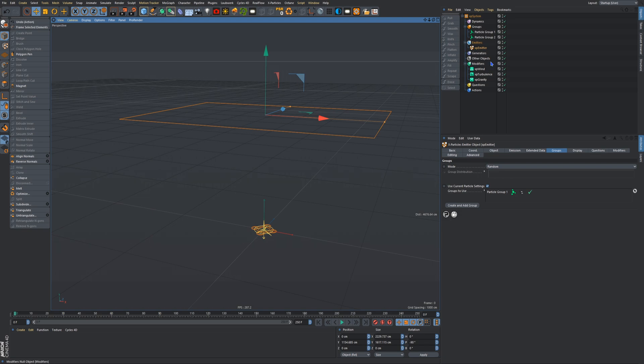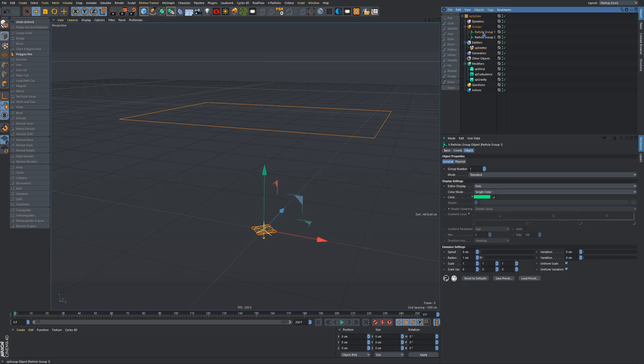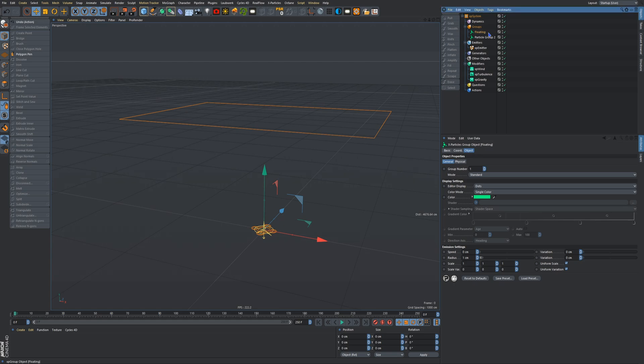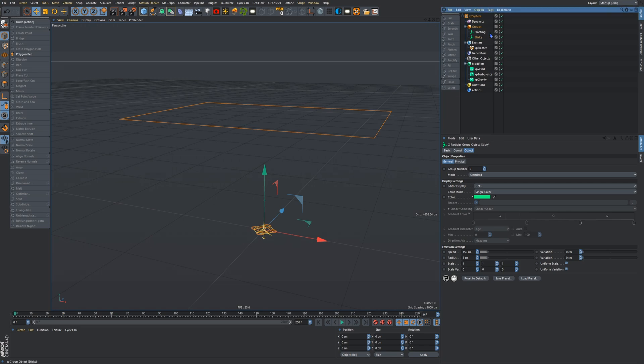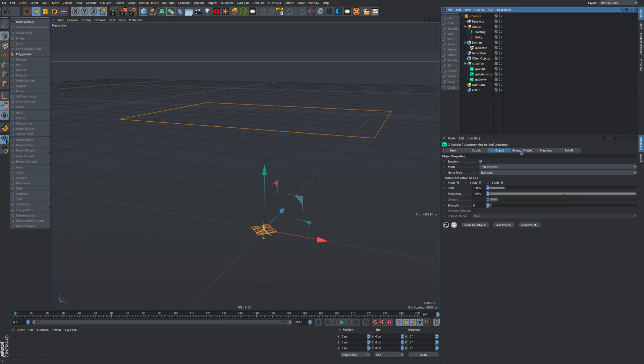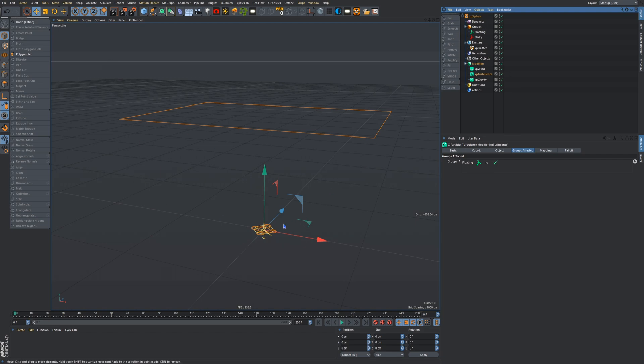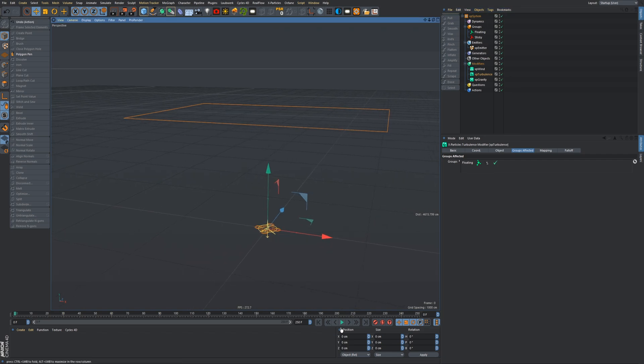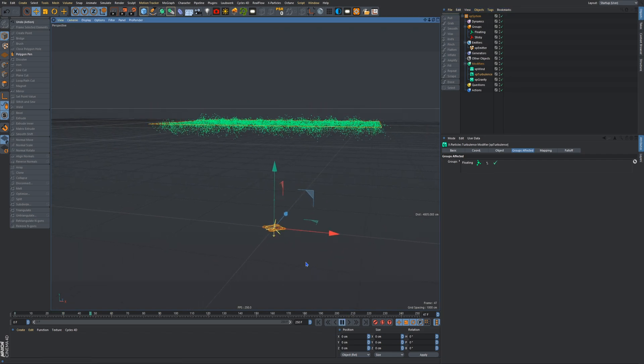But anyway, particle group one, rename that to floating, and particle group two, call that sticky. Change the color of sticky to red, perfect. And also in turbulence, groups affected, turbulence only affect floating, there we go, just like that. So now what we will do is we'll press play and see how that is, make sure everything's working fine, and everything is working.